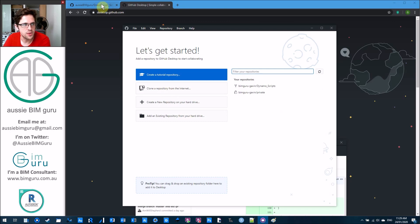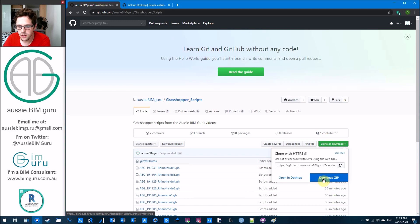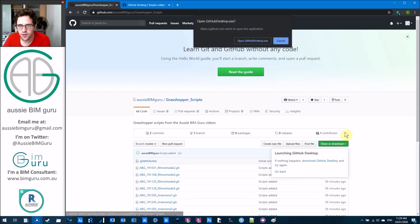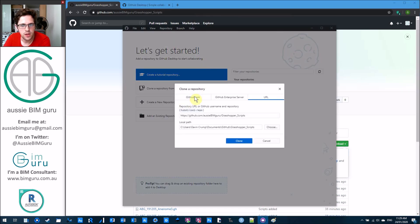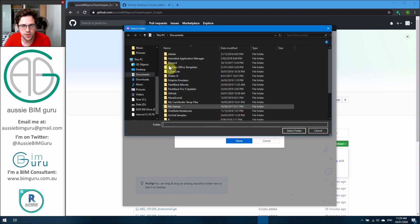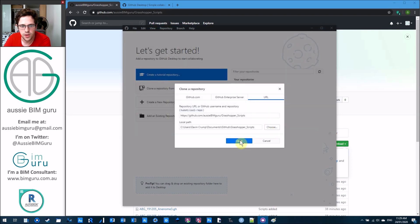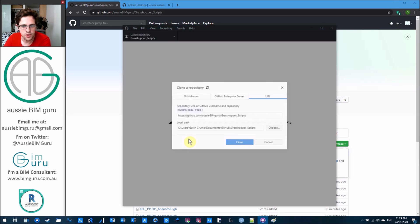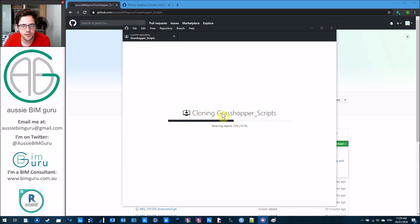So I can just go open in desktop, open GitHub Desktop, and it essentially just asks me to clone a set of files. I can choose a path for where I want to save this to. I'll just go clone for now, and it's cloning all the Grasshopper Scripts to GitHub Desktop, receiving all the objects.